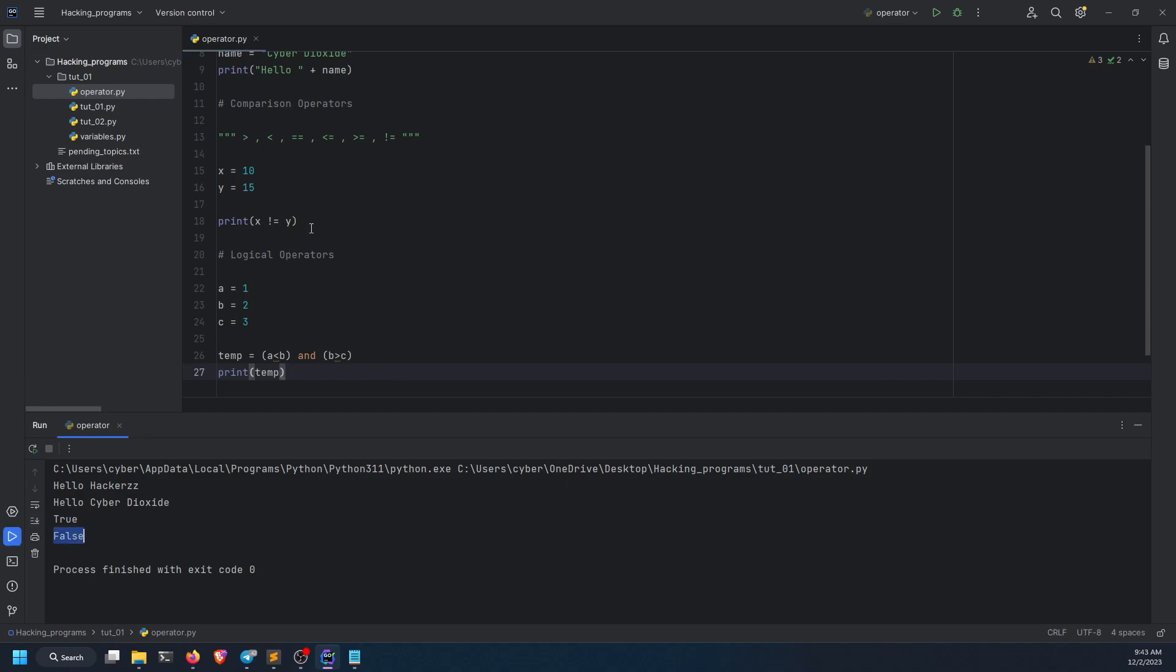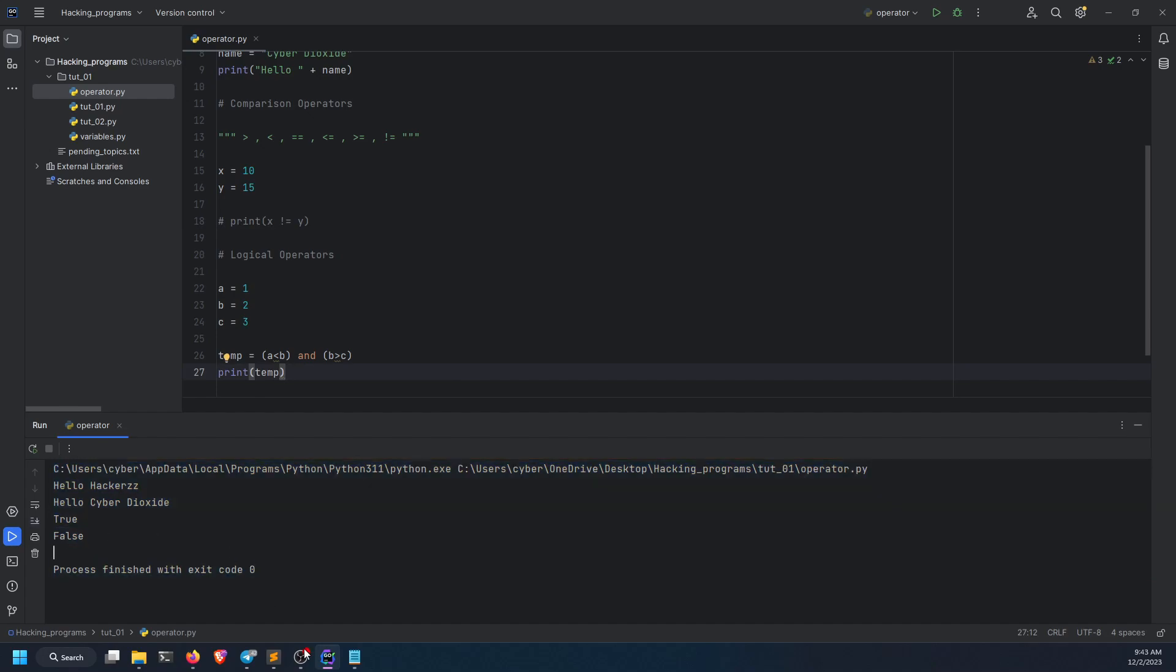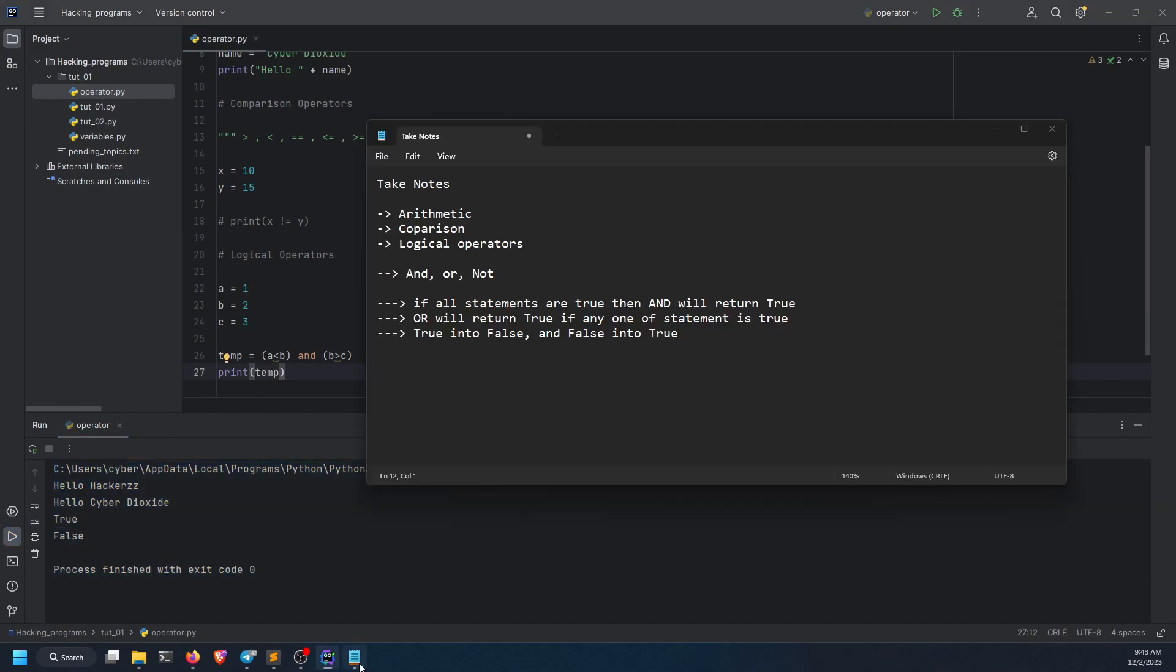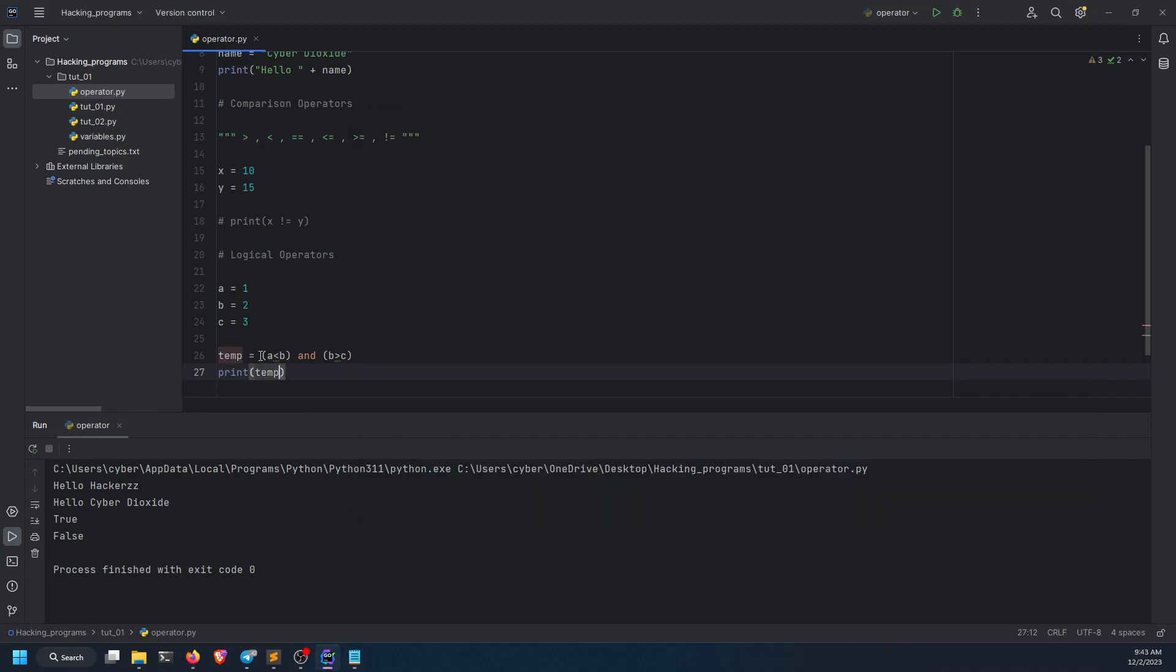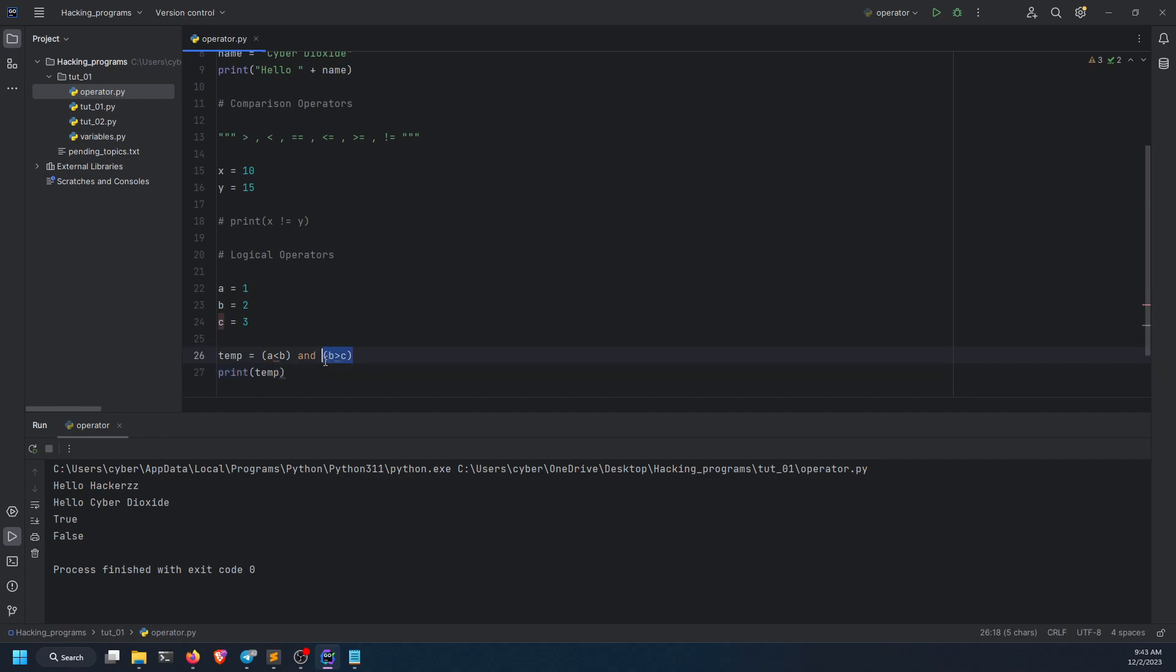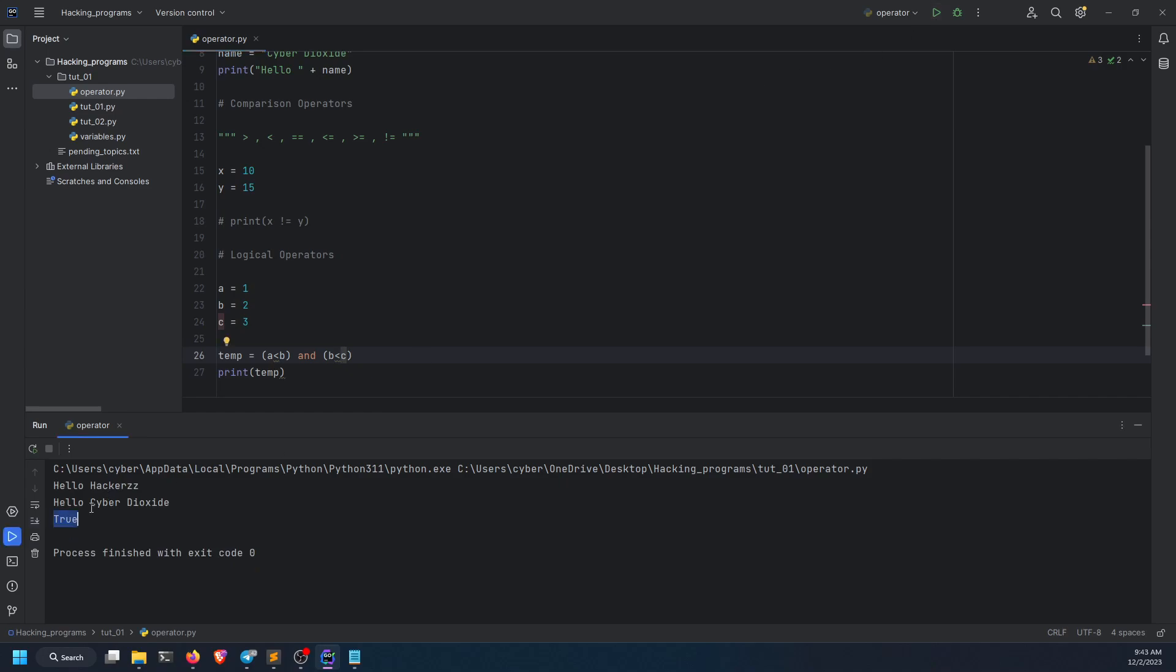Why it had returned false? Let me comment it out because you may be confused with this and the other one. Why it had returned false? Like I have said, if all statements are true, then and will return true. Otherwise, it will return false. This statement you see here is true, but this statement is false. This is the reason why it had returned false. What if I do less than over here, which is basically true, and then run it? Now I get true because both of the statements are true.